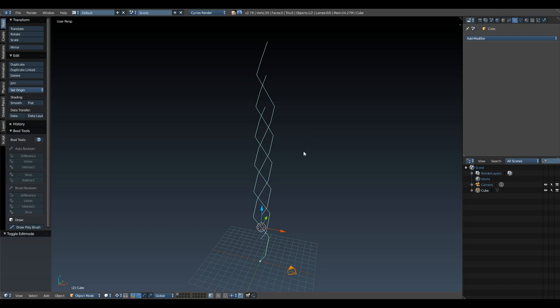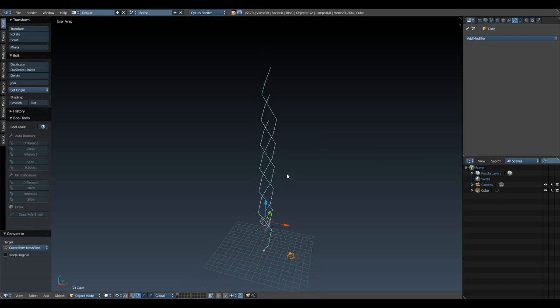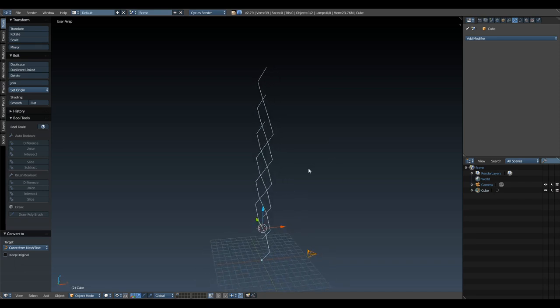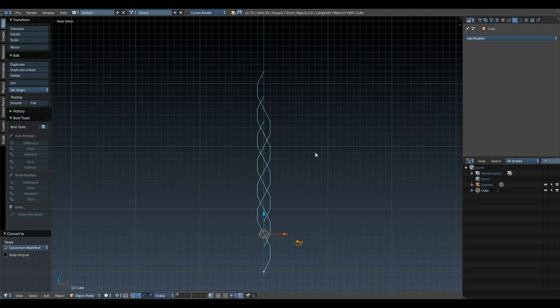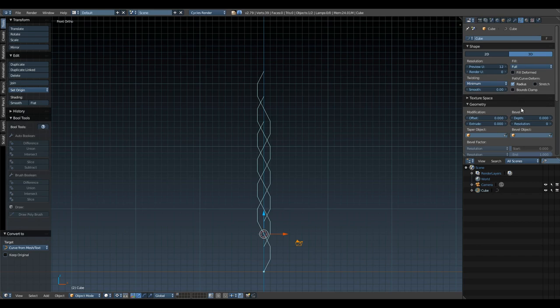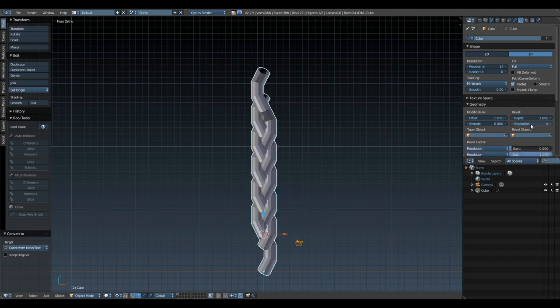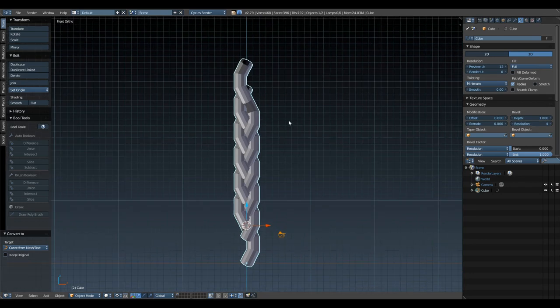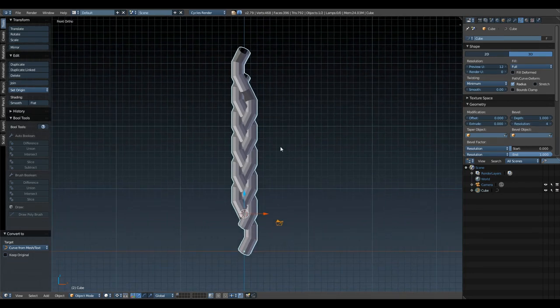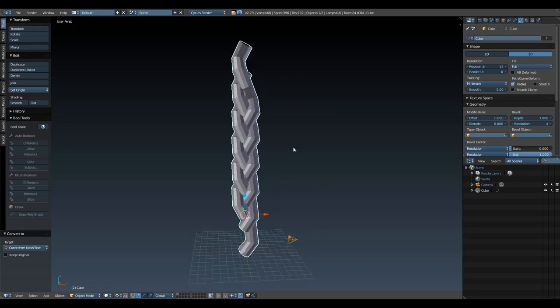Now that that's done, we can actually give this some thickness and geometry. While you're in object mode, hit Alt+C on your keyboard and select curve from mesh. That's going to turn this geometry into curves now.